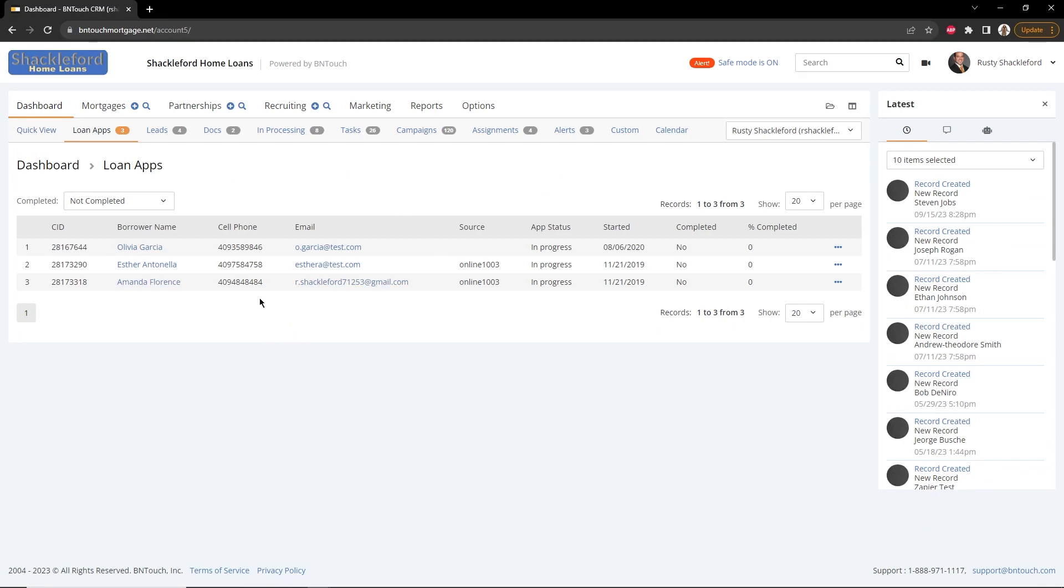This list can be filtered to show incomplete, complete, or dismissed applications using the drop-down menu in the upper left corner.